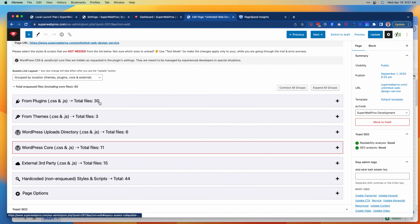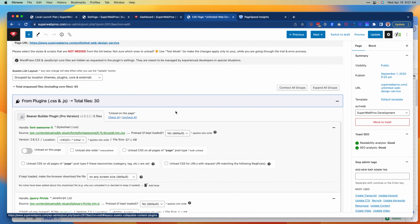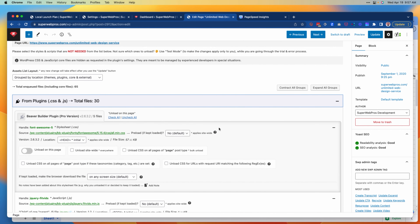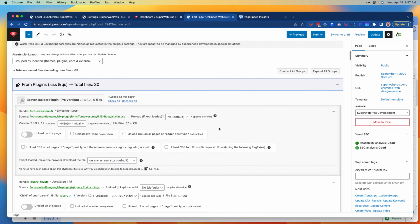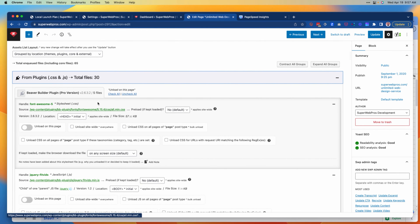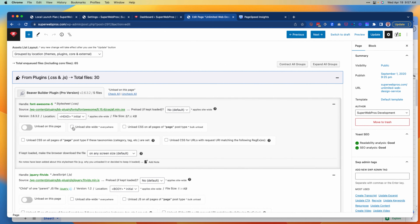I'm going to go ahead and click on 'From Plugins.' I know as I start to look through this that we are using this plugin on this page and in fact on every other core page, so I'm going to keep these because I know I do want these assets to load on every single page.